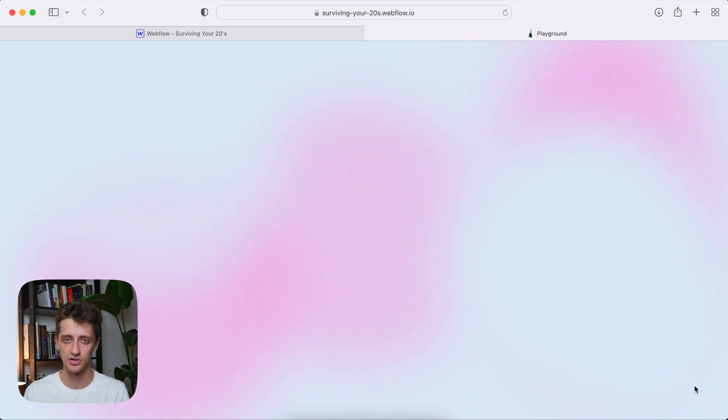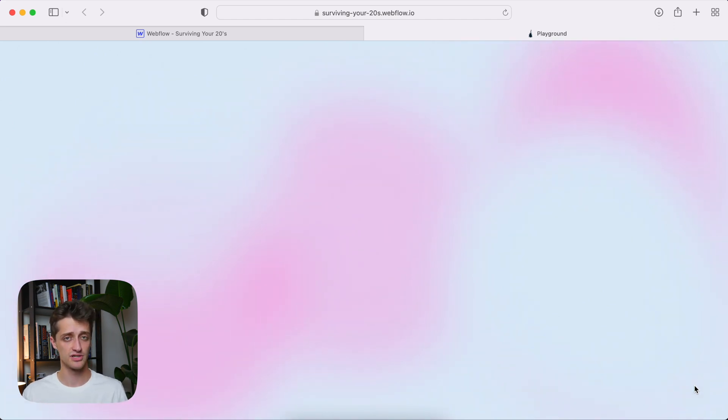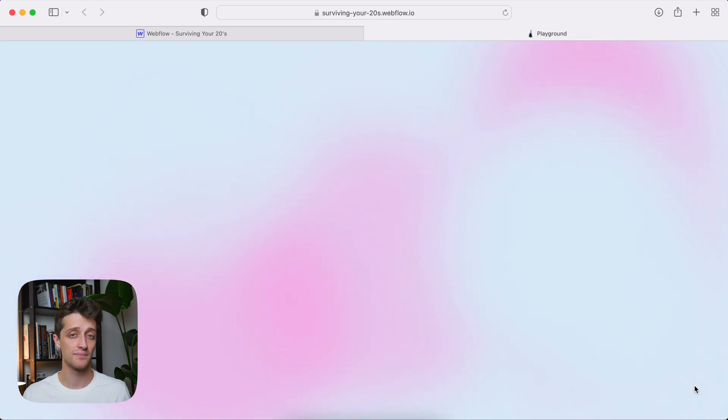Firstly, we're going to create these blurry blobs, these gradient blobs that will move across our page. And then secondly, we're going to animate them. So without further ado, let's hop right into Webflow.